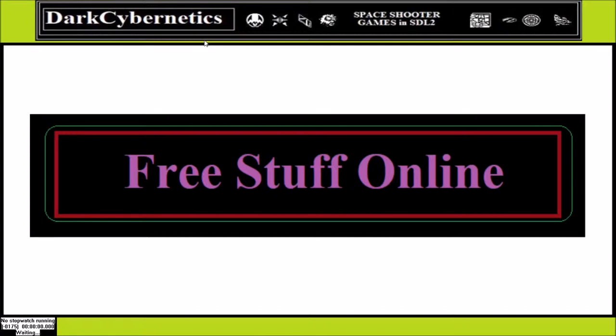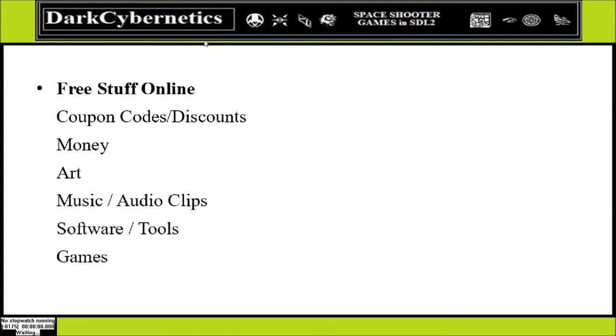For those of you who are not familiar with Simple Direct Media Layer, let's go online and find some free stuff. There are free things online we can use to make game projects. There are art tools, free graphic assets for games and other projects. There's music, audio clips, and voiceovers. There's software and other tools for making three-dimensional graphics and textures.